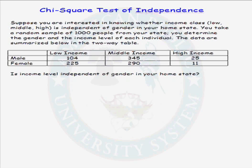Here's the problem. Suppose you are interested in knowing whether income class — low, middle, or high — is independent of gender in your home state. You take a random sample of 1,000 people from your state and you determine their gender and their income level for each individual. You put the data into a two-way table and then ask: is income level independent of gender in your home state? This question can be answered using the Chi-squared test of independence.